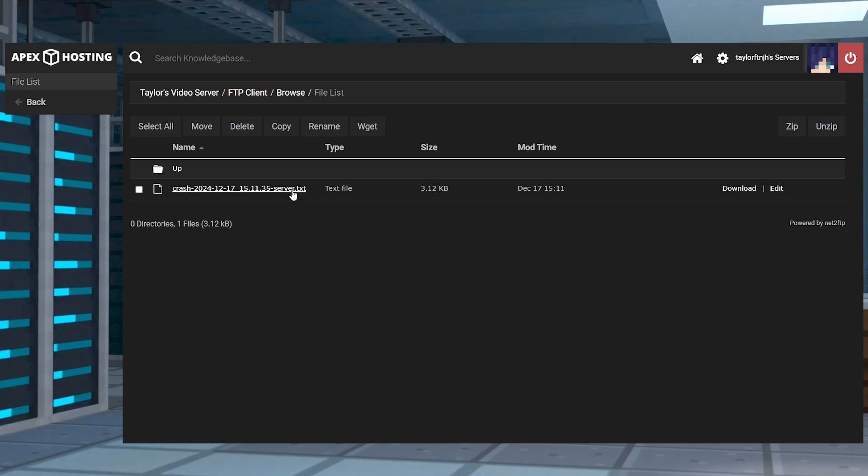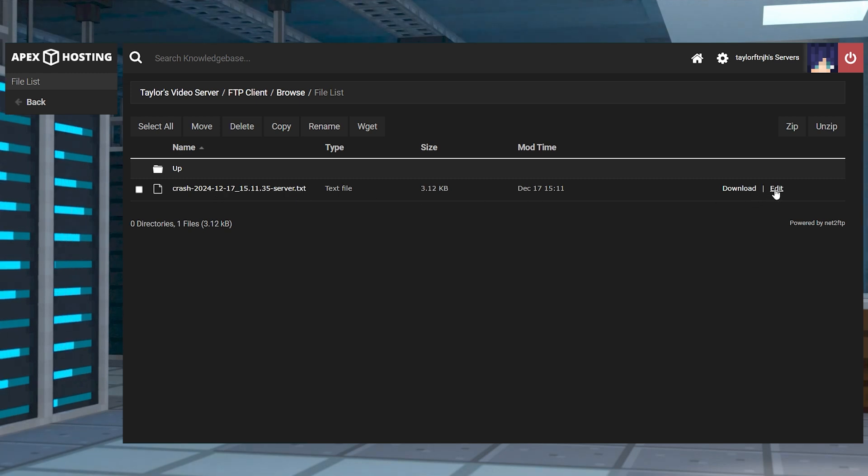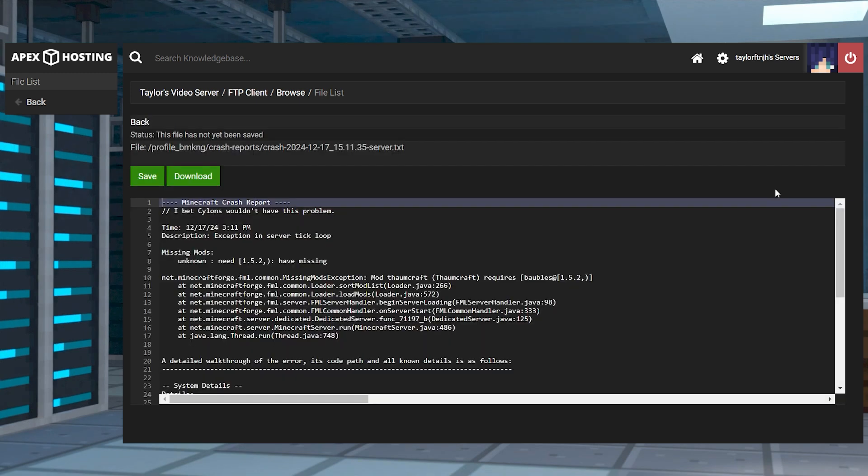When there are several files, it's always best to look at the latest and most recent crash to identify the issue. Now to read the crash report, just click the edit link to the right hand side.